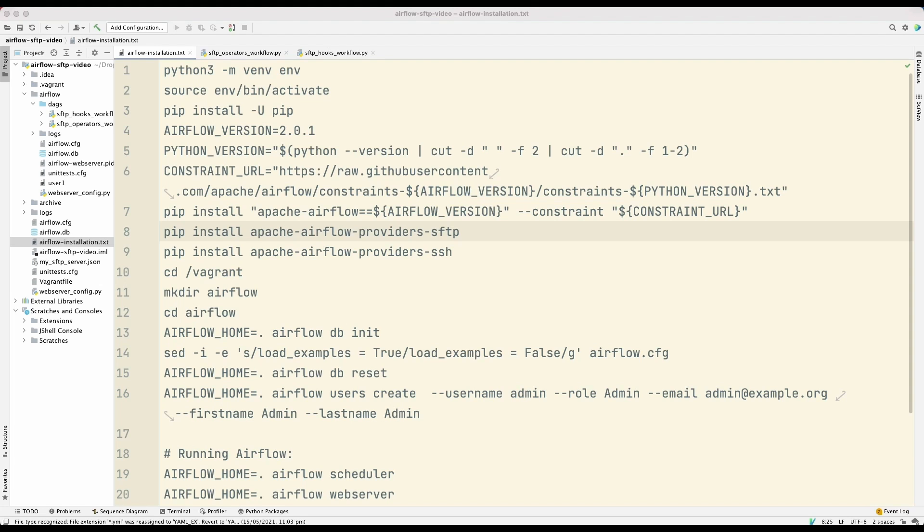Let's look at how I first installed Apache Airflow. So I use these steps. We're using this version of Airflow. Now, what's important to note here is that because we are dealing with SFTP servers, we need to install two additional packages after we have installed Apache Airflow.